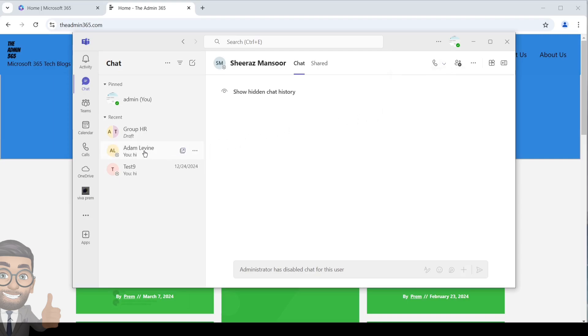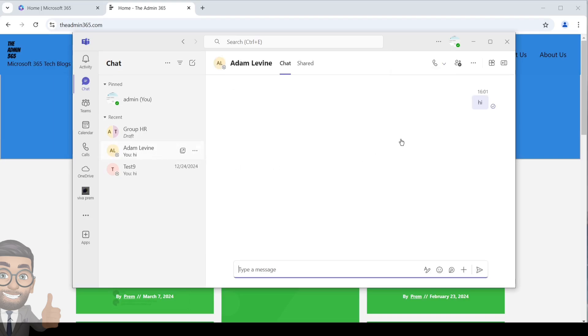If you already have a chat with them, you can simply click on that chat and then click on the audio call option to make an audio call. If you want to make a call to a group of people...